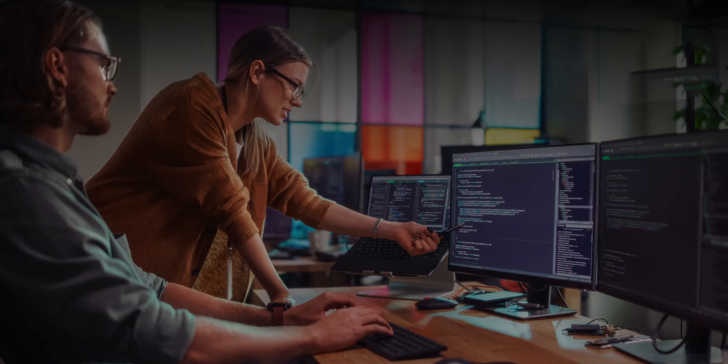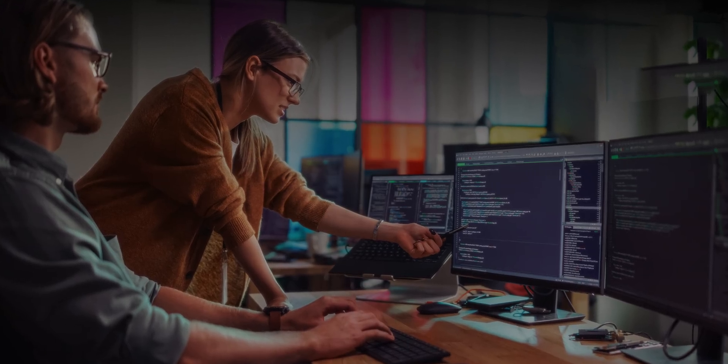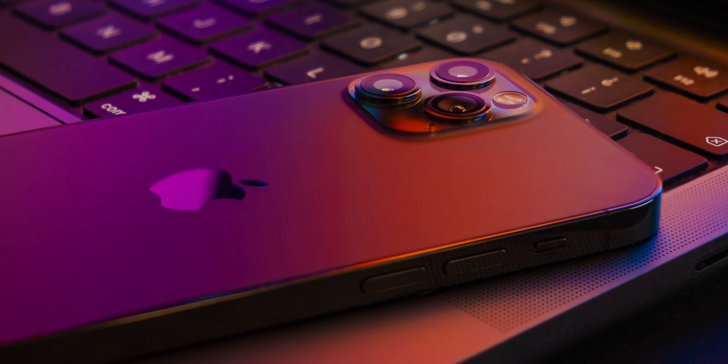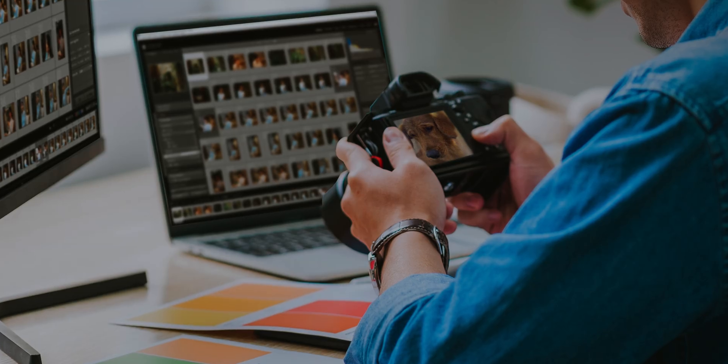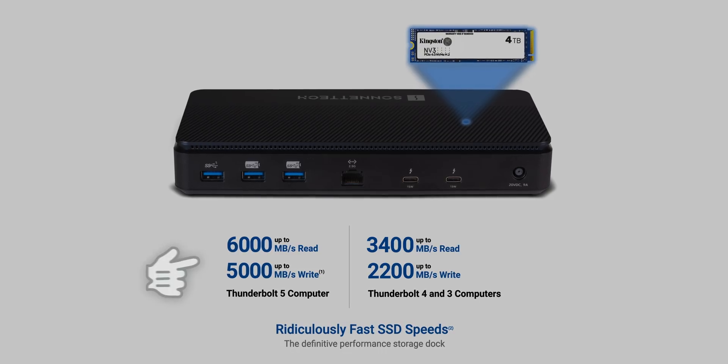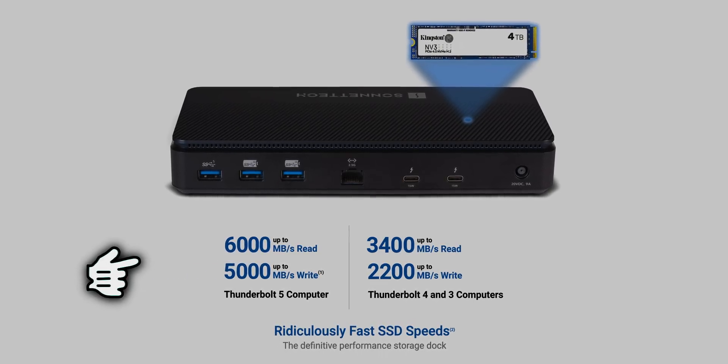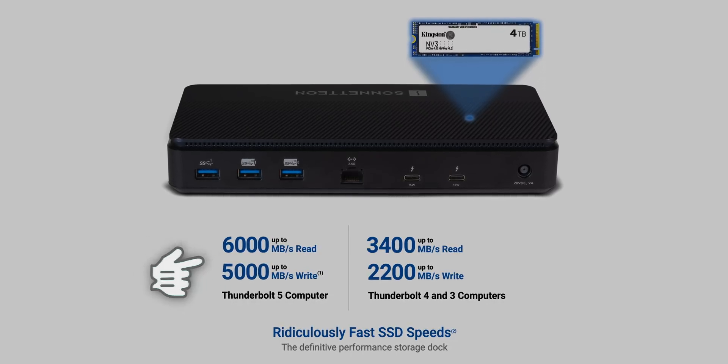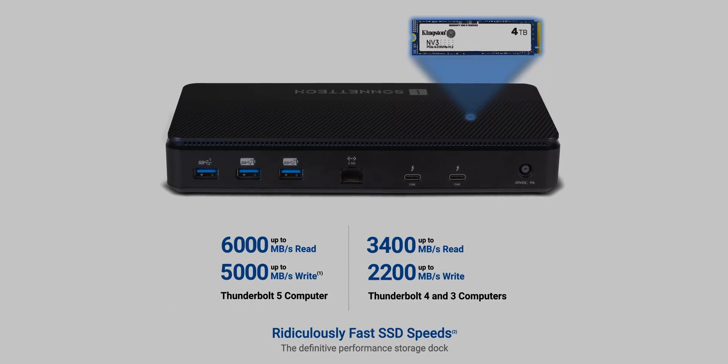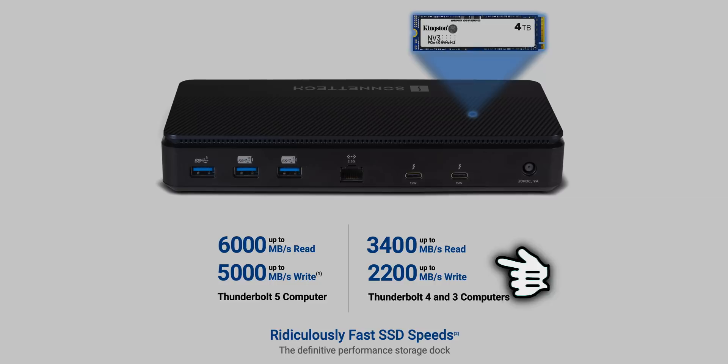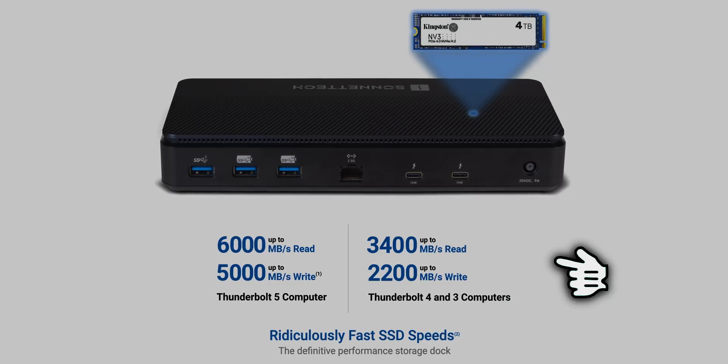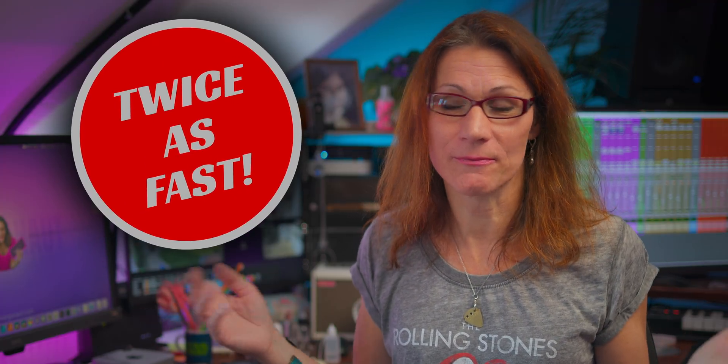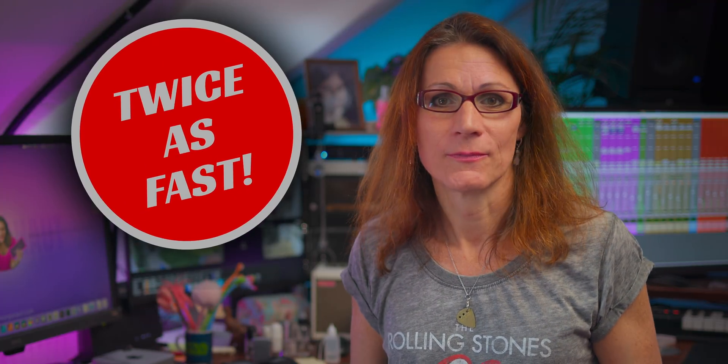And what crazy speeds are we talking about here? If you connect the Sonnet Echo 13 Thunderbolt 5 SSD dock to a Mac with Thunderbolt 5 port like my Mac Mini M4 Pro, then you will get speeds around 5500 MB per second. Users with just Thunderbolt 4 or 3 Macs can expect still amazing speeds around 3000 MB per second.